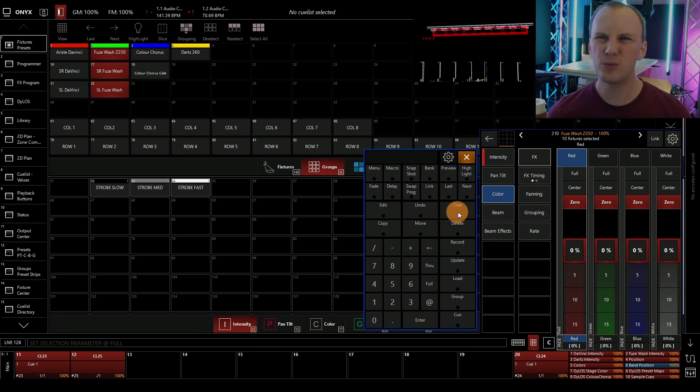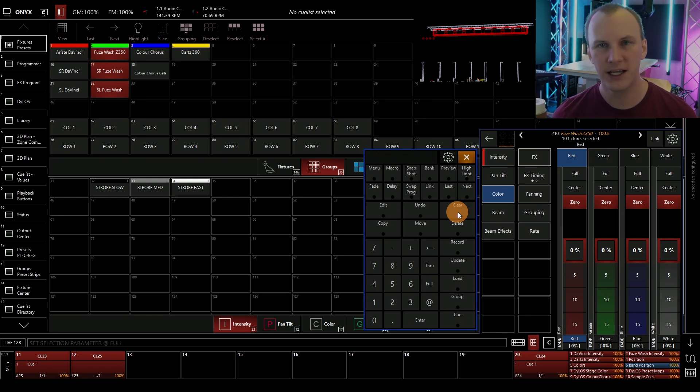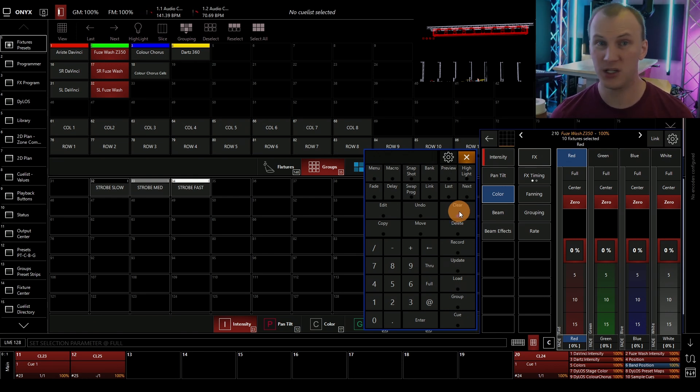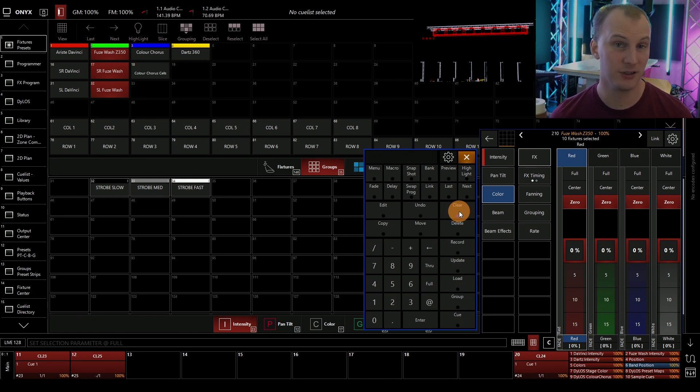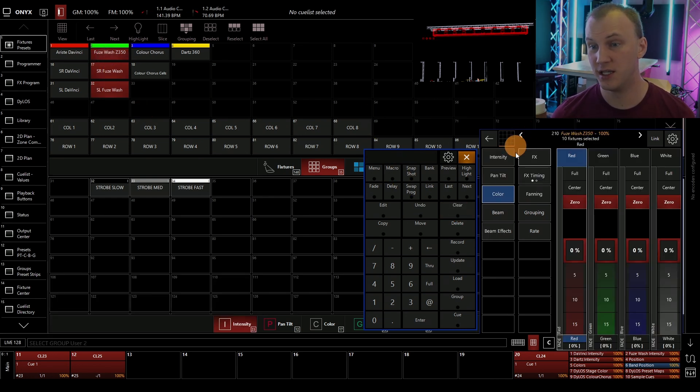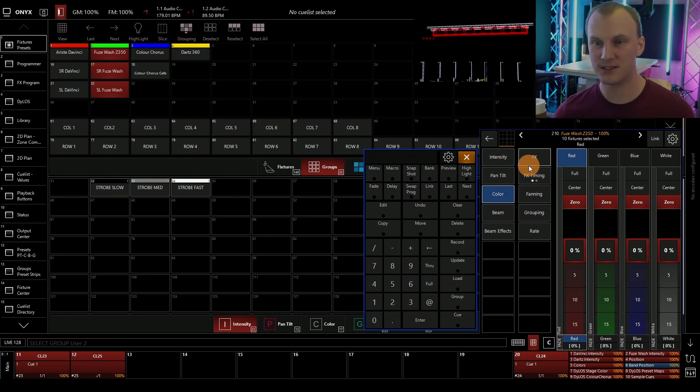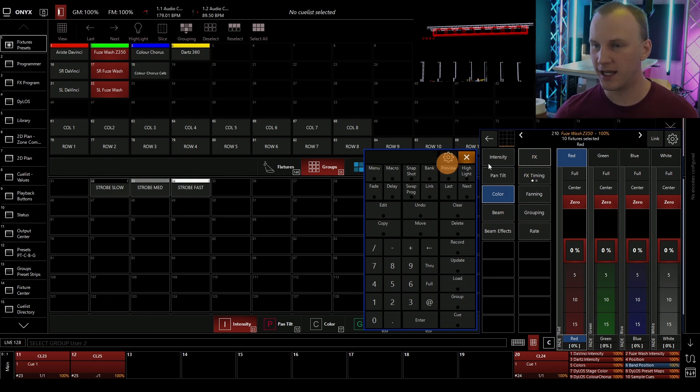There are some more elegant ways to deal with it too on a cue by cue basis. Of course, it's worth noting that if you're keeping color and intensity separate in different cues, this generally isn't a problem. However, you can also go and use the delay and fade time per parameter in Onyx to fix this.